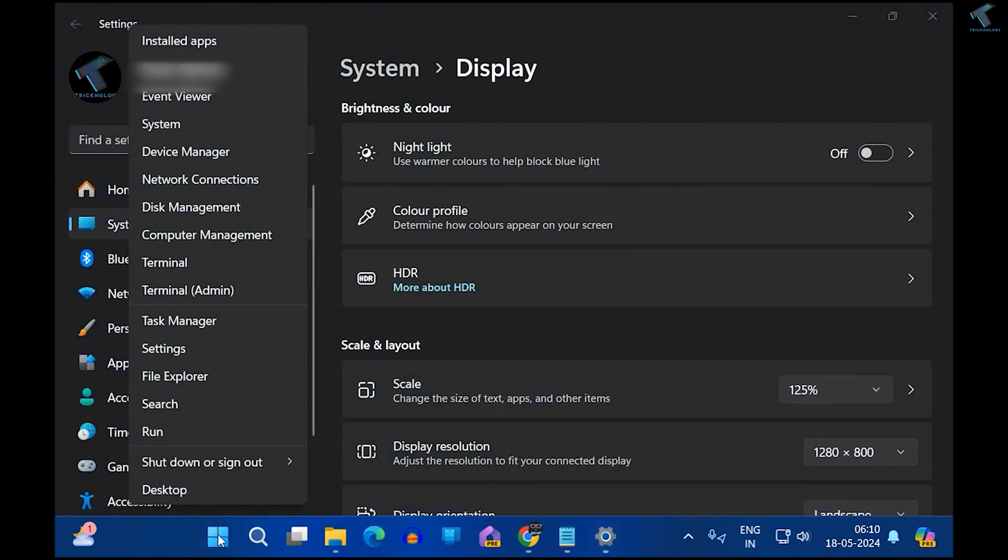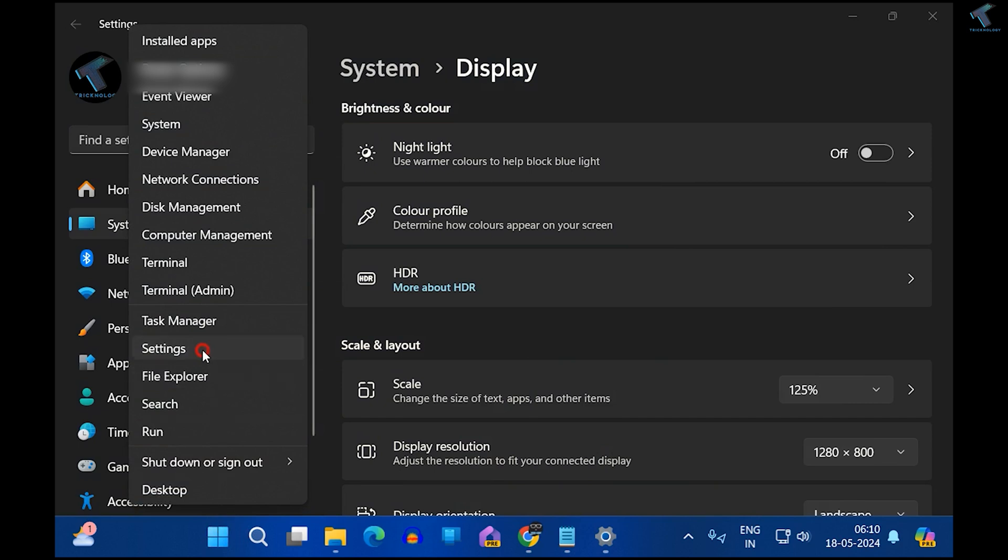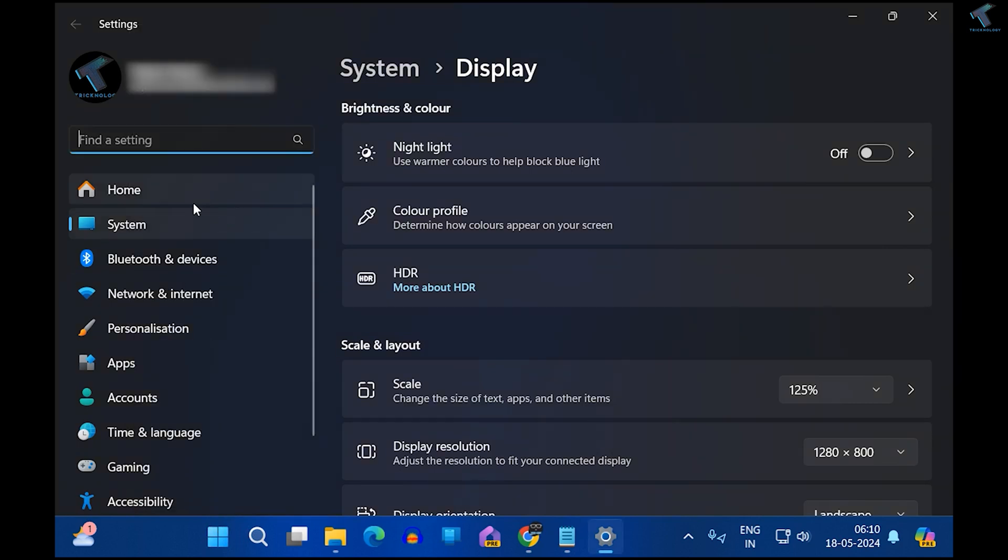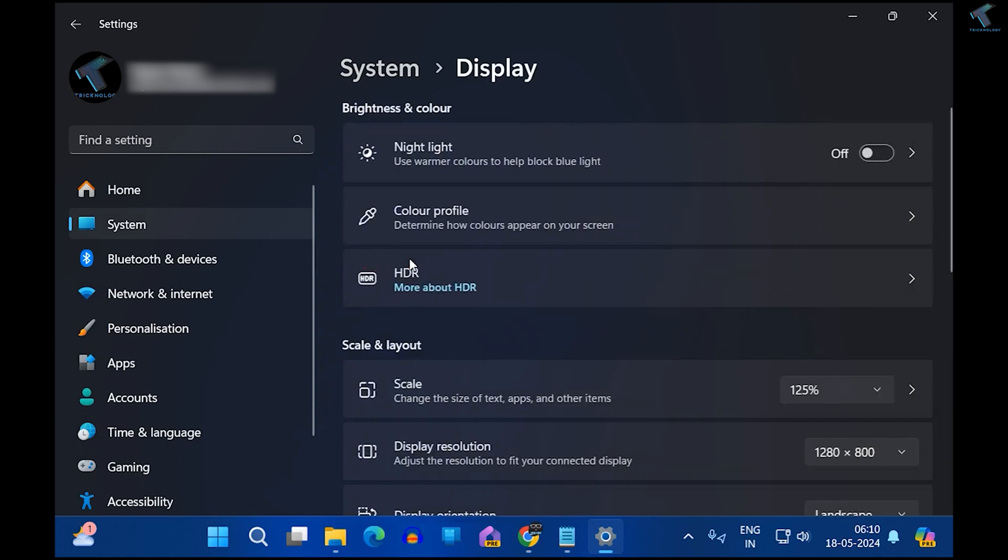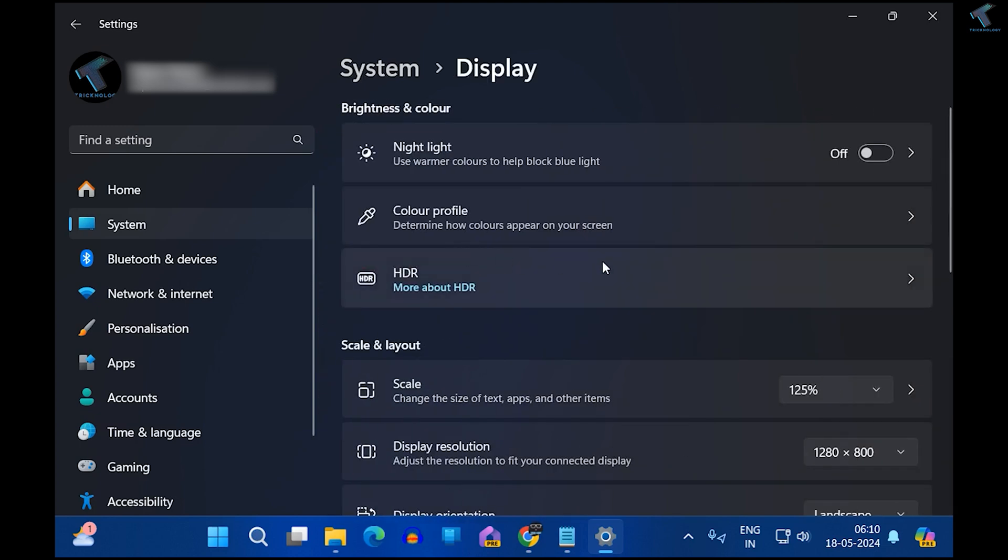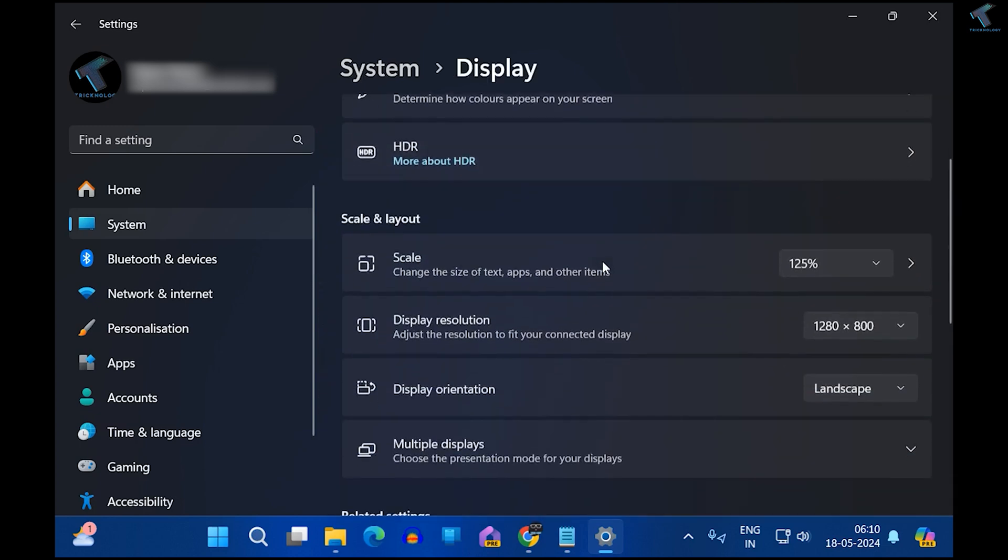After the Settings window opens, click on System from your left side, then on your right side you will get the Display option.